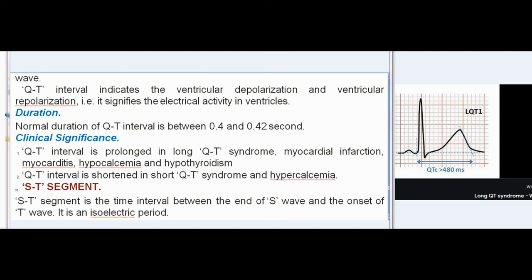Clinical Significance of PR-interval: Variation in duration helps diagnose several cardiac problems. It is prolonged in bradycardia and first-degree heart block. It is shortened in tachycardia, Wolff-Parkinson-White syndrome, Lown-Ganong-Levine syndrome, Duchenne muscular dystrophy, and type 2 glycogen storage disease.